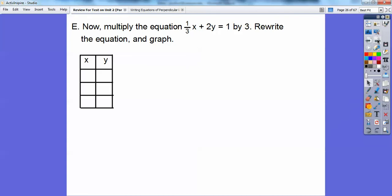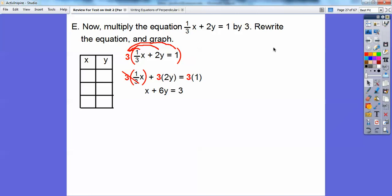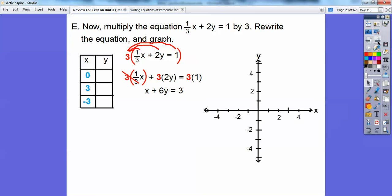Now let's take that equation and multiply it by 3 and rewrite and graph. Distributing the 3 through: 3 times the first term, 3 times 2y is 6y, and 3 times 1 is 3. The 3's cancel on the first term, leaving 1x plus 6y equals 3. When I plug in x equals 0, I get 0 plus 6y equals 3, and 6 goes into 3 0.5 times. You get the same points because multiplying an equation by a constant gives the same line.